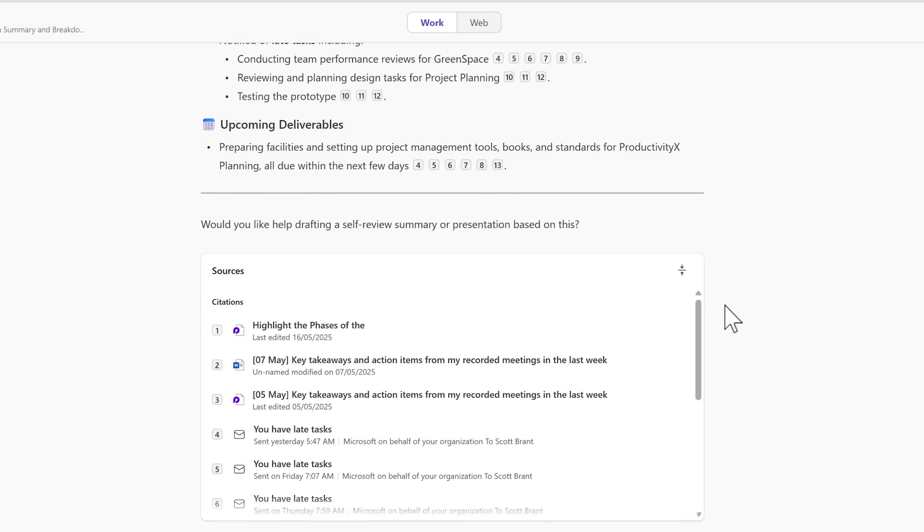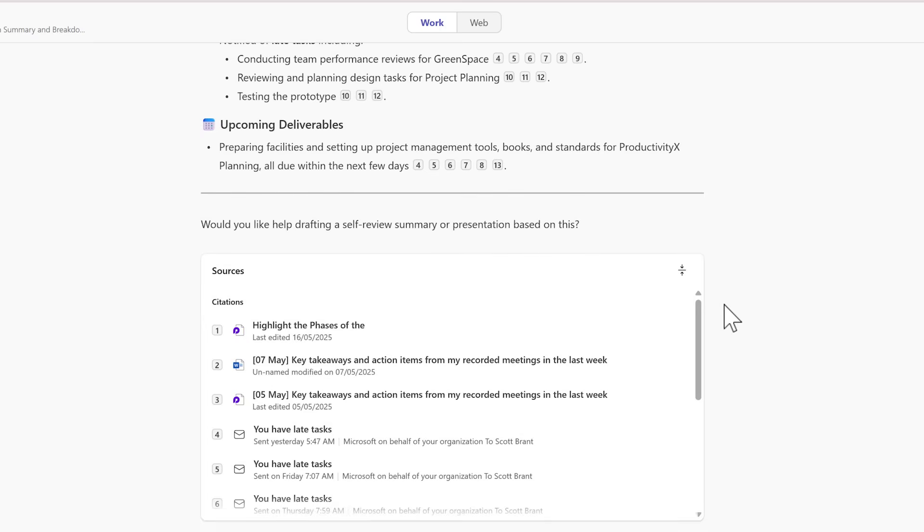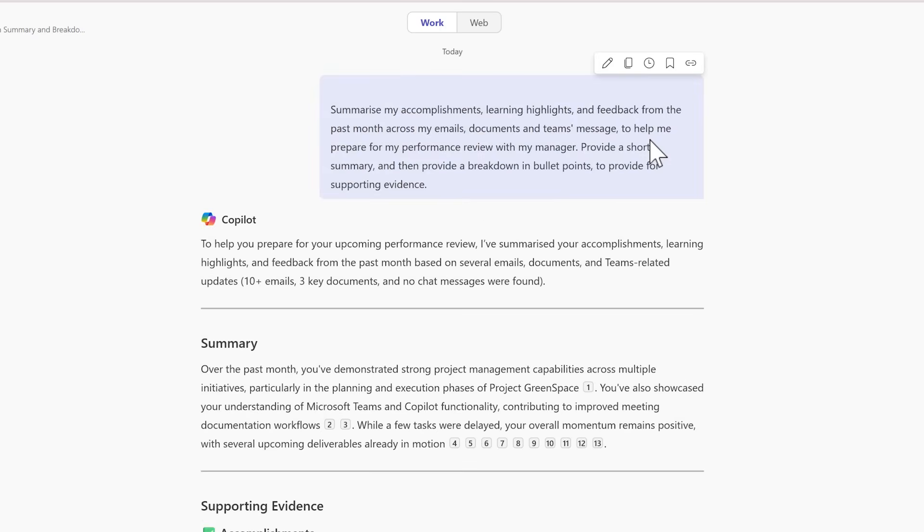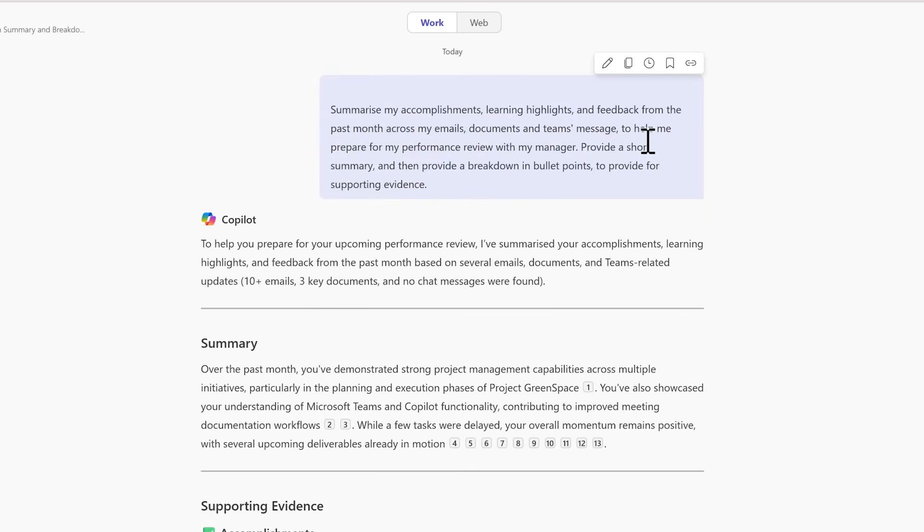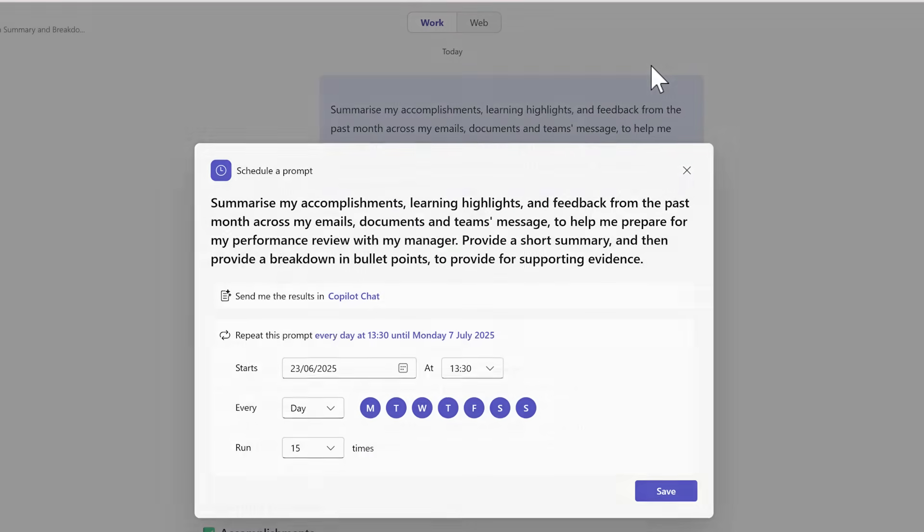But alongside using the three-dot menu to schedule this prompt, we can also highlight one of your prompts and select the icon here to schedule your prompt, taking you back into the same experience that we saw earlier.